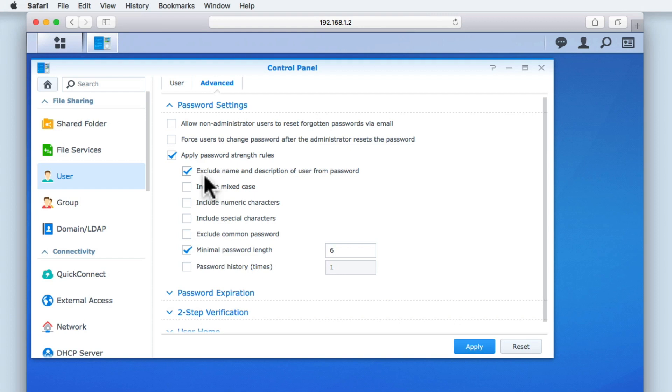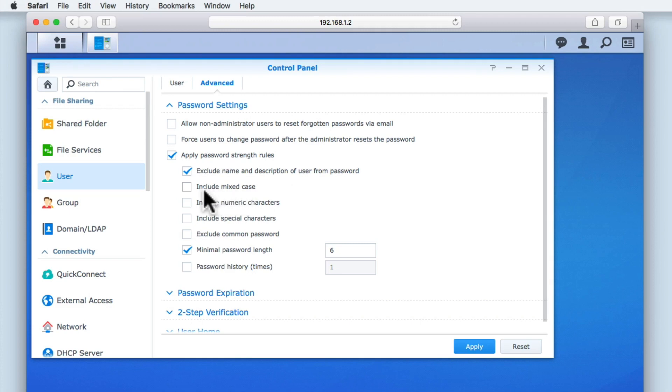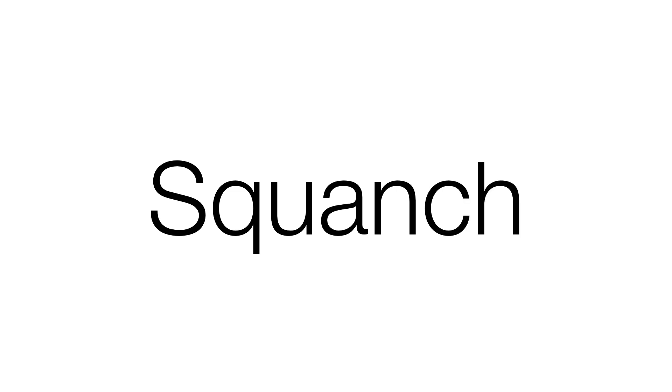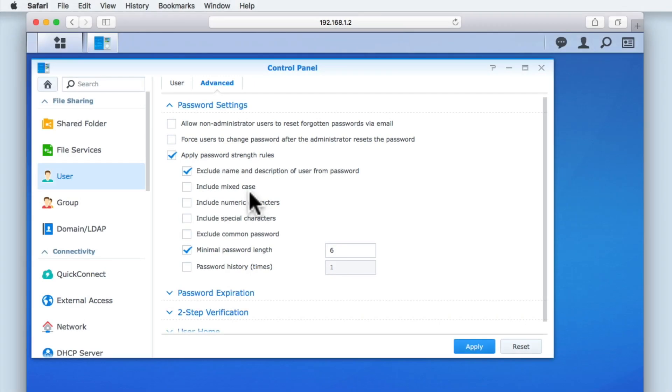The first option is to exclude name and description of user from password, which as it has been enabled by default, is something that we recommend you keep enabled. The next option is to include mixed case. This is where our passwords must use a combination of upper and lowercase letters to improve password strength. As having a strong password is important if we intend to make our NAS accessible via the internet, we will be enabling this option.